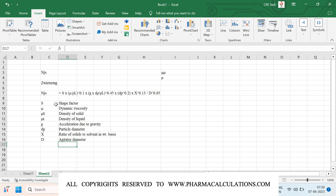Out of all these terms, it is difficult to estimate or find the value of shape factor S. For this, we have different tables because S is dependent on the agitator geometry — it changes depending on the dimensions of the agitator. In this video I'll be considering a certain value for the shape factor, and in a coming video I'll show how to select or identify the shape factor.